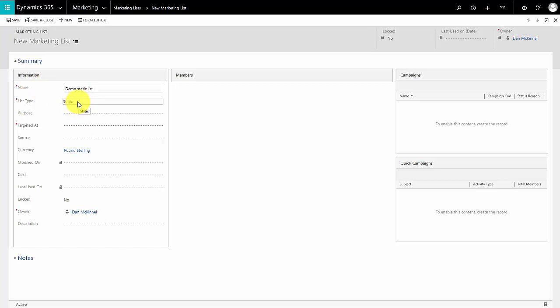The first one is a static list, and what that means is once the members have been added to a list they will stay there until they are physically removed by a user or a workflow. No new members can join the list until they are added either manually or through a process. Strictly speaking, for a static list the member list will remain the same until other action is taken on the list itself.